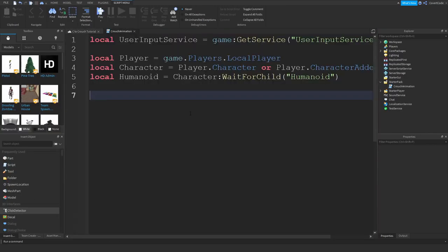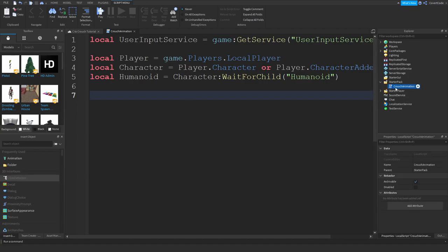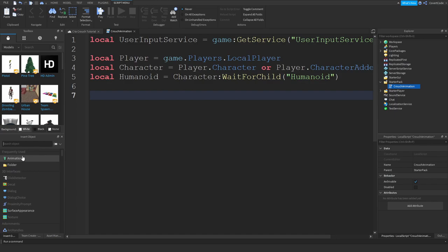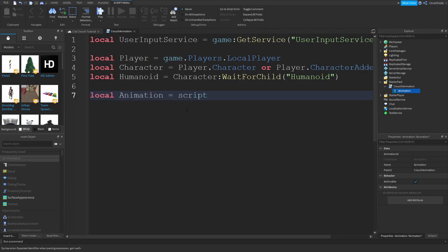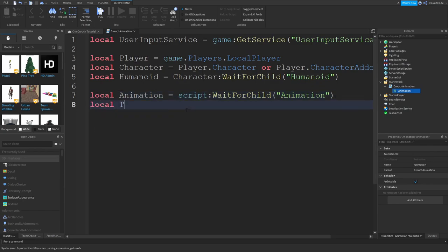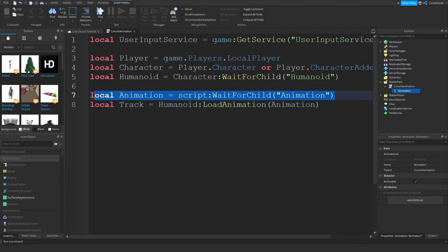We actually need to create an Animation object inside the LocalScript, so click on that and type 'Animation'. I'll store that in a variable: local animation = script:WaitForChild('Animation'). And local track = humanoid:LoadAnimation(animation).